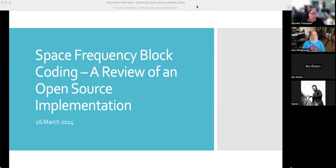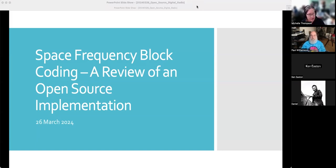This is called the Space Frequency Block Coding Review of an Open Source Implementation. We're going to talk about an open source design targeted for drones, aerospace, and terrestrial use at 5 gigahertz. This is the data link — our physical layer approach — with some of the upper layers still in development.